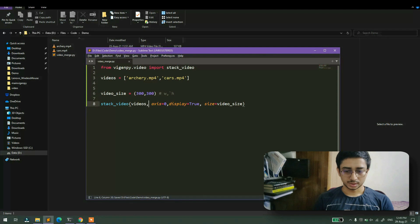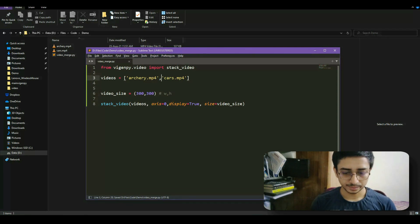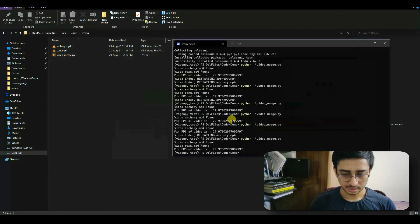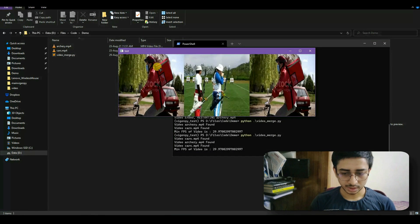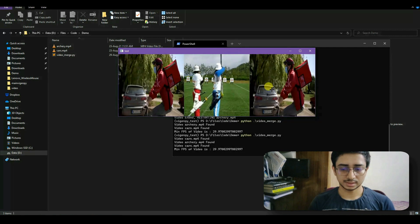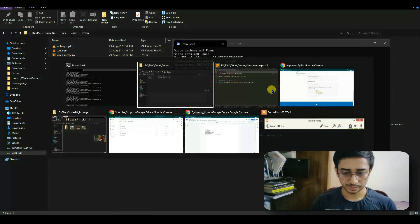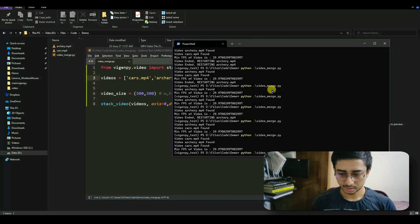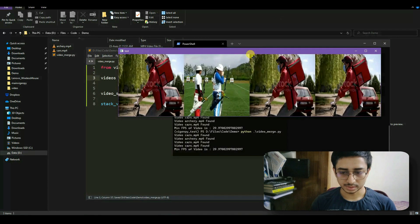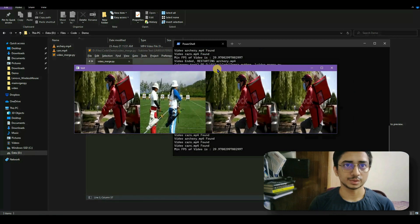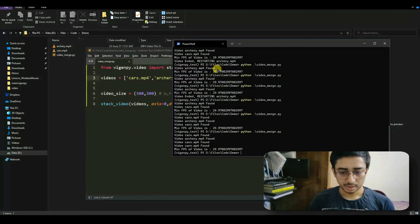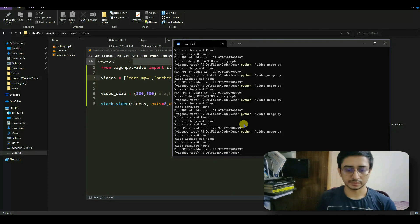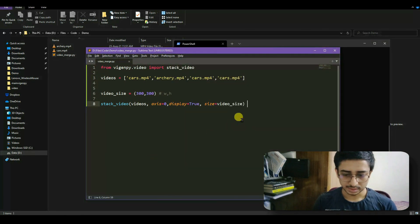Now I want three videos — cars before and after the archery video. The car video appears before and after, and adding it once more gives four videos. Everything is working perfectly fine for all four videos.